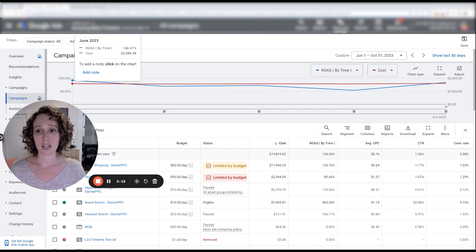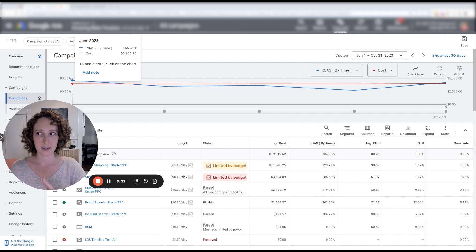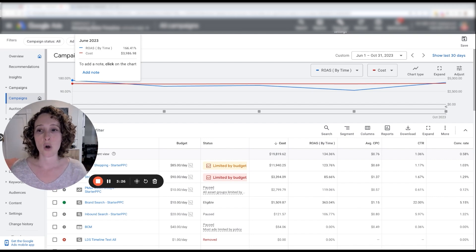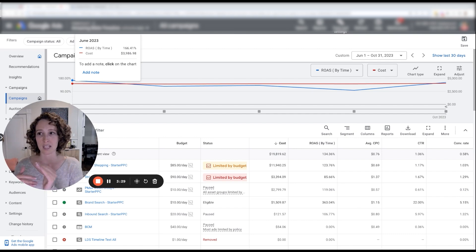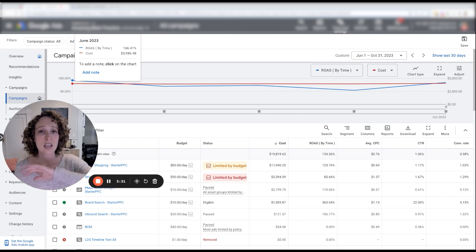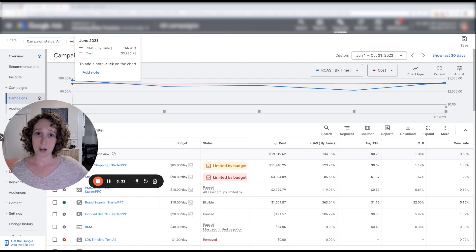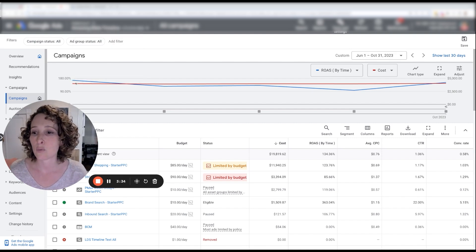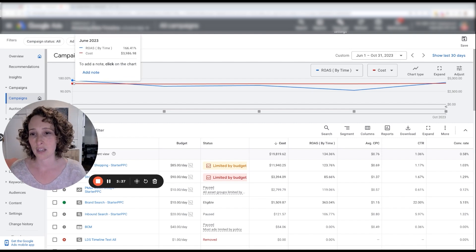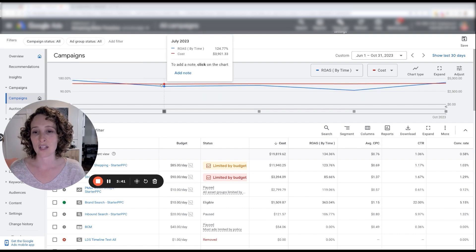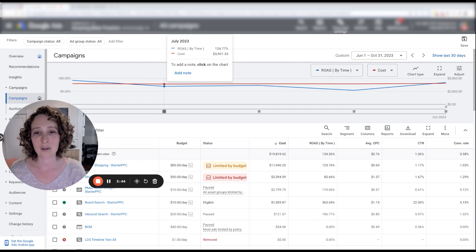But I'm using ROAS in this case. We use it a lot internally to try to beat month over month or week over week. Right. So we're always looking at it as a reference point to see if what we're testing and what we're trying in the account is making things better or worse.